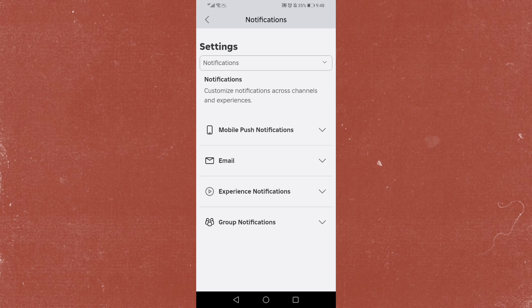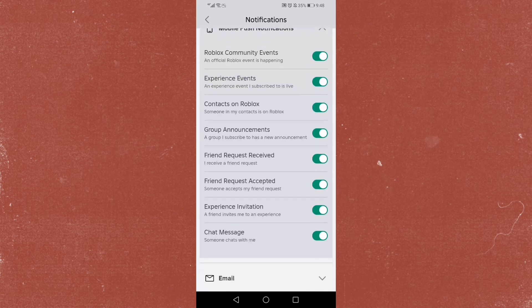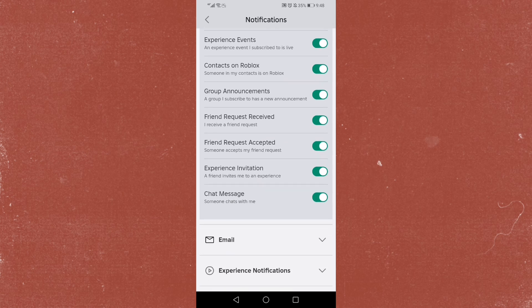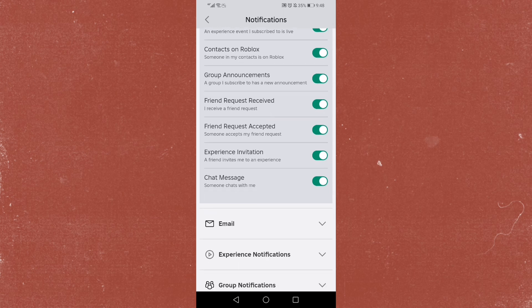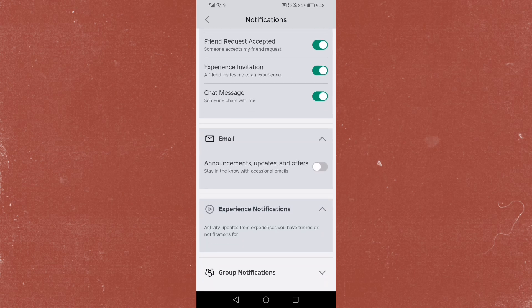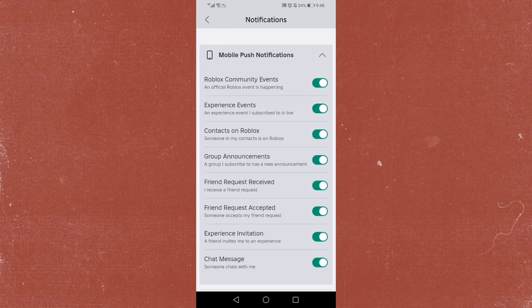Now we have different notifications here. Mobile push notifications - when you have a friend request, you accept it, someone accepts your friend request, you can either turn this on or off. You have group notifications, invites if someone invites you to a game or experience, someone sends you a message. You can also turn on email notifications. There's a bunch of different notifications you can turn on right here. It's actually that easy and simple.